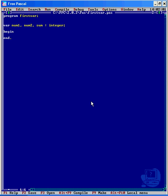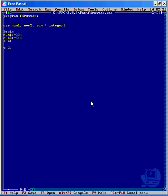So what we're going to do is assign some data to num1 and num2. num1 becomes 23, then num2 becomes 51. And then sum is going to become num1 plus num2. Just don't forget to put your colons on the end of the lines.